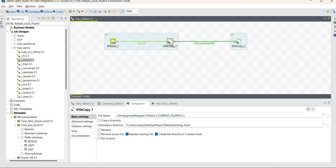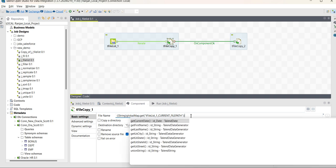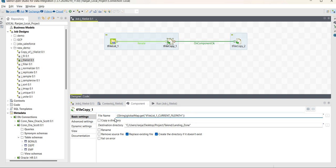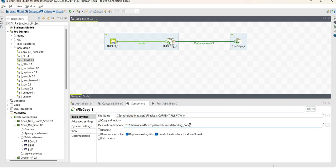Using the iterate — right-click on that row, iterate — you can connect to File Copy. Now click on File Copy, go to component, and you can see the file name. For this I have to use a variable. To get the variable you have to use Ctrl+Space. Then provide the destination directory — in my case I am going to copy the files to the landing zone folder. I have provided that path here, and enabled options like replace existing files and create the directory if it doesn't exist.